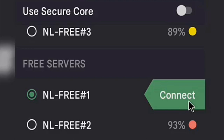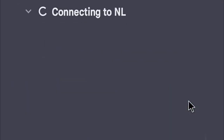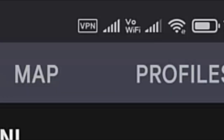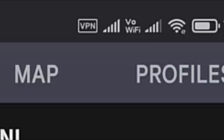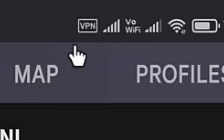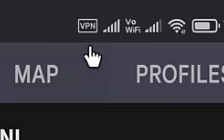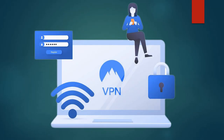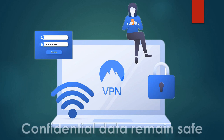You will see a key icon or VPN icon at the top of the screen, which indicates that the VPN is successfully activated on your Android phone. Now you can surf the internet anonymously.